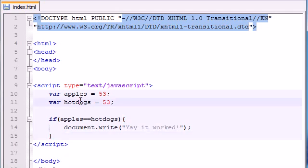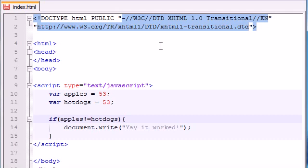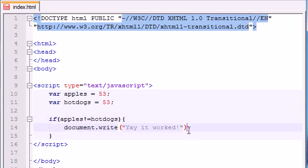So aside from this double equal sign, we know that we can use the double equal sign to tell JavaScript to compare two things. We can also give it a couple other symbols. We can say exclamation point equals. And what this means is, if apples doesn't equal hotdogs, go ahead and print this out.